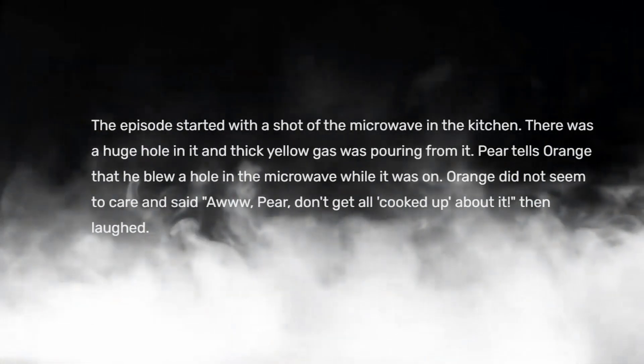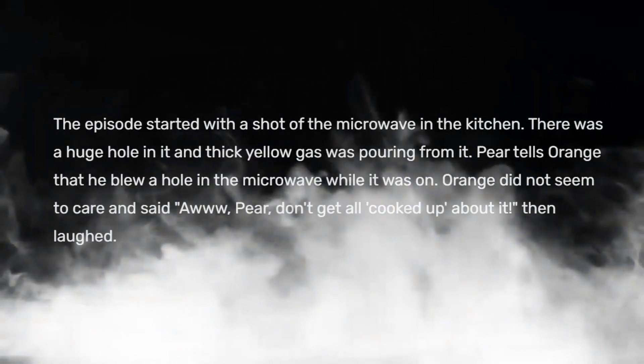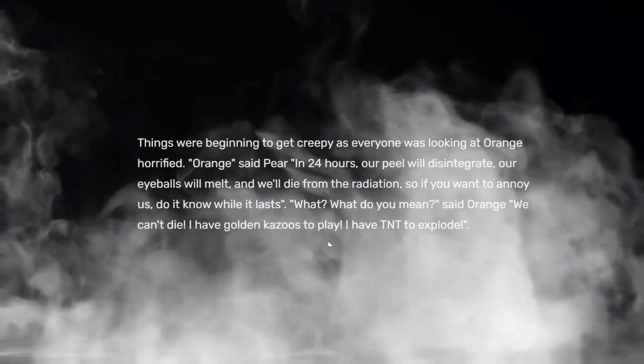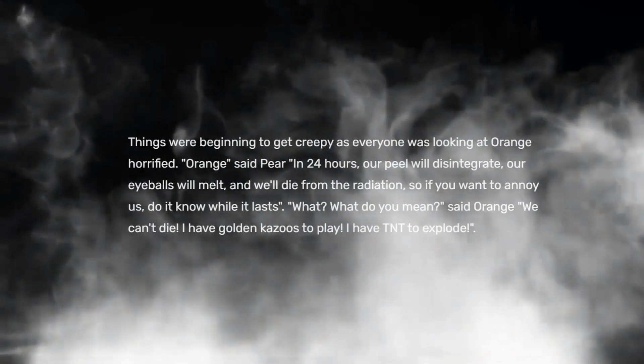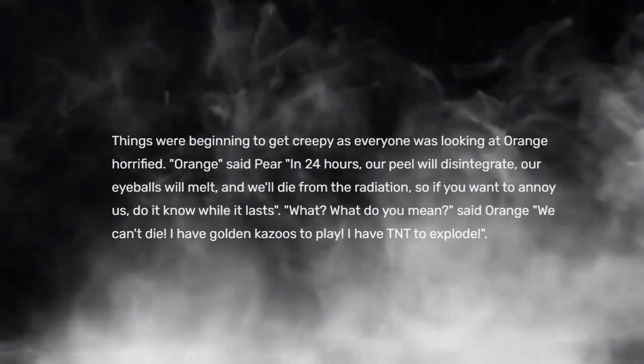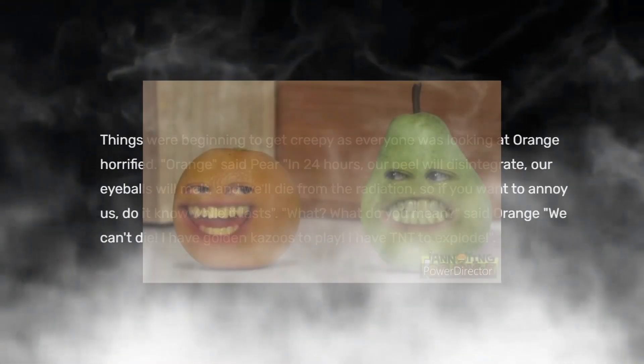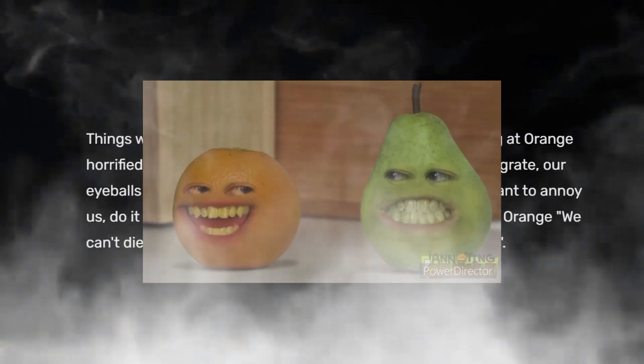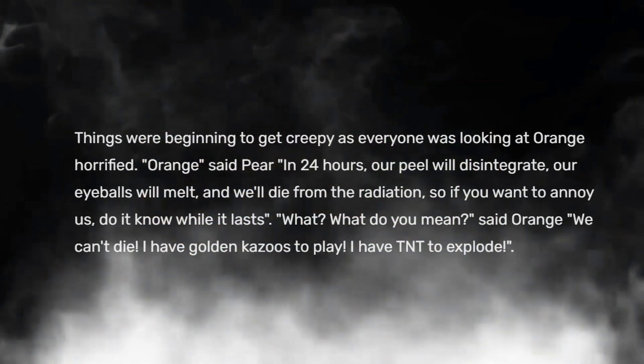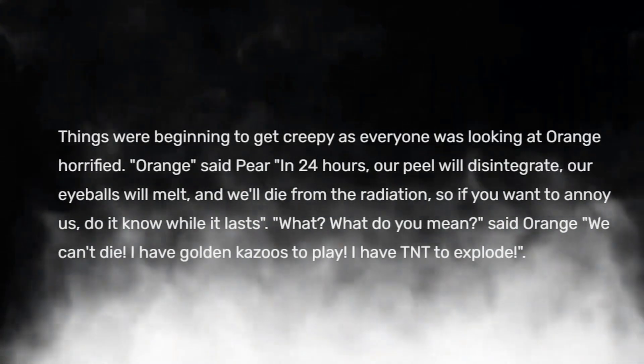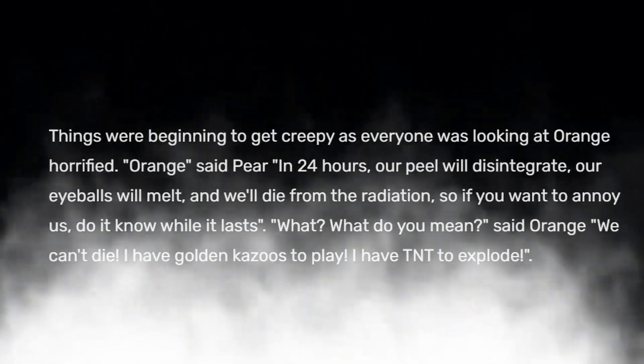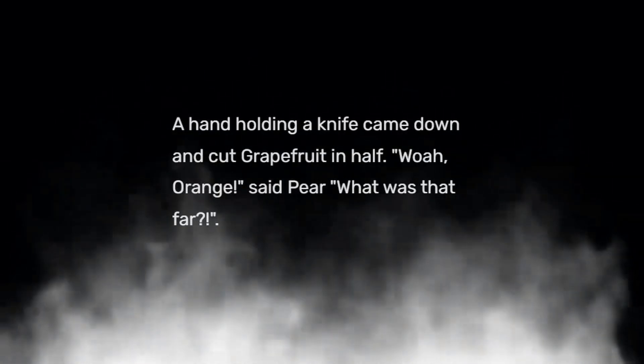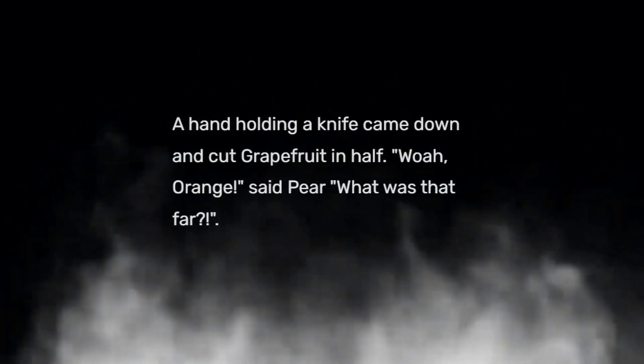Orange did not seem to care and he said aww Pear, don't get all cooked up about it, then laughed. Things were beginning to get creepy as everyone was looking at Orange horrified. Orange said Pear, in 24 hours our peels will disintegrate, our eyeballs will melt and we'll die from the radiation, so if you want to annoy us do it now while it lasts. What? What do you mean? said Orange. We can't die, I have golden kazoos to play, I have TNT to explode. Sorry Orange, said Grapefruit, but in 24 hours we'll all die.